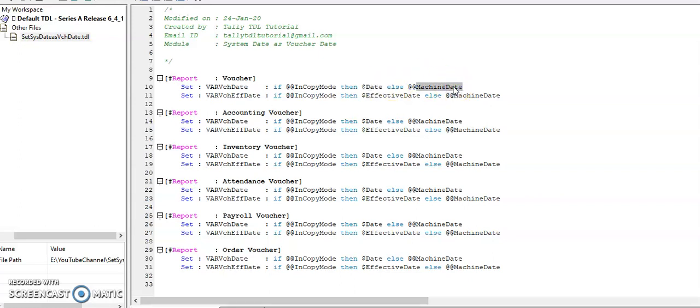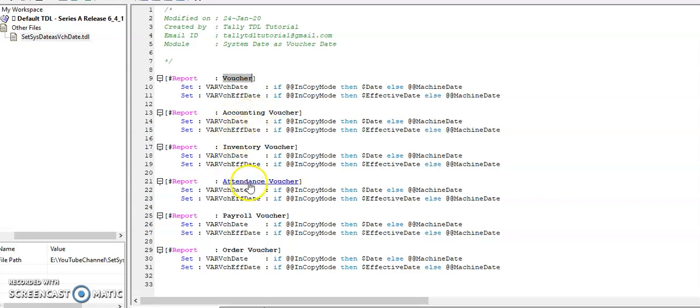So I set in voucher report level: accounting voucher, inventory voucher, attendance voucher, payroll voucher, and order vouchers.